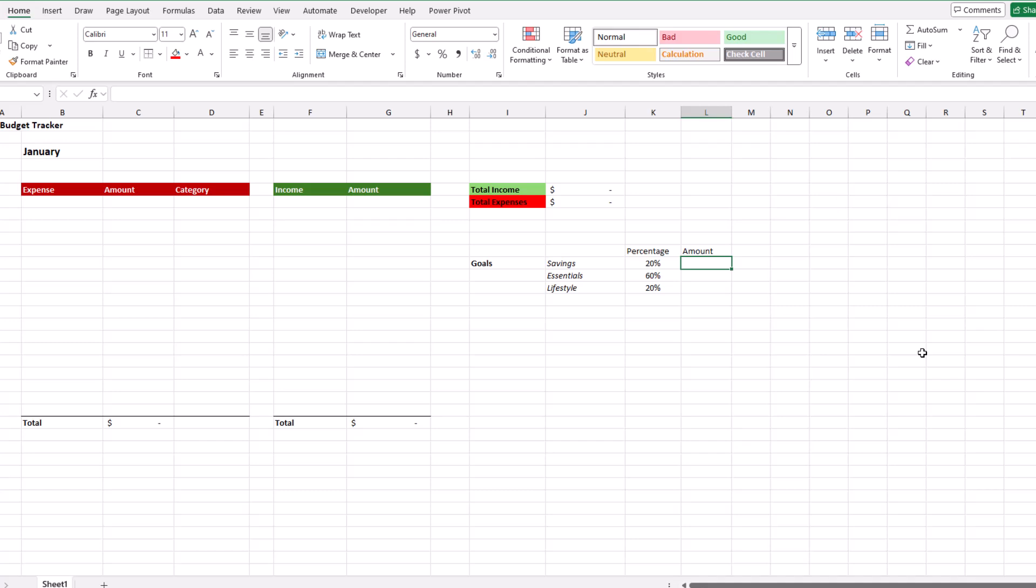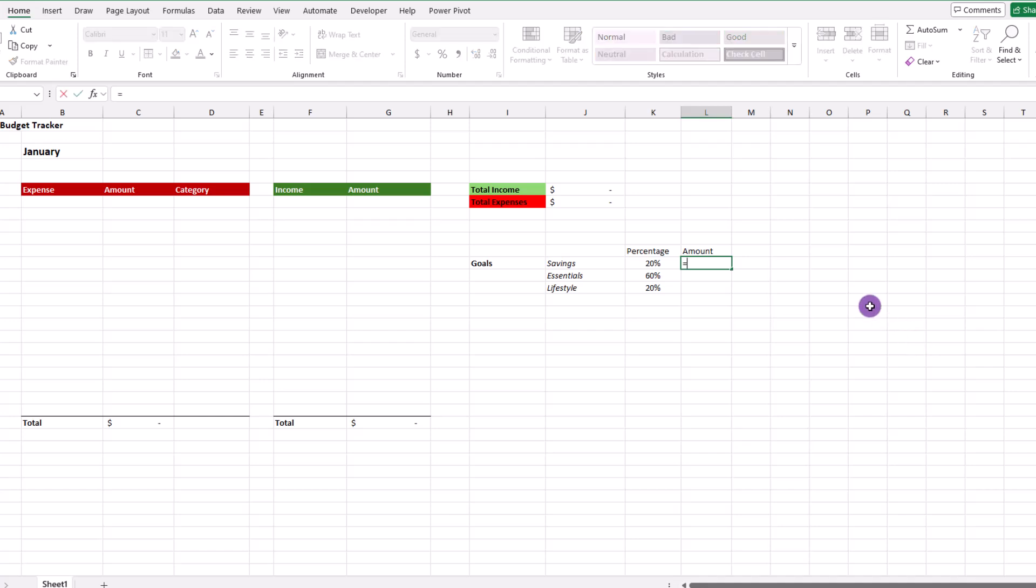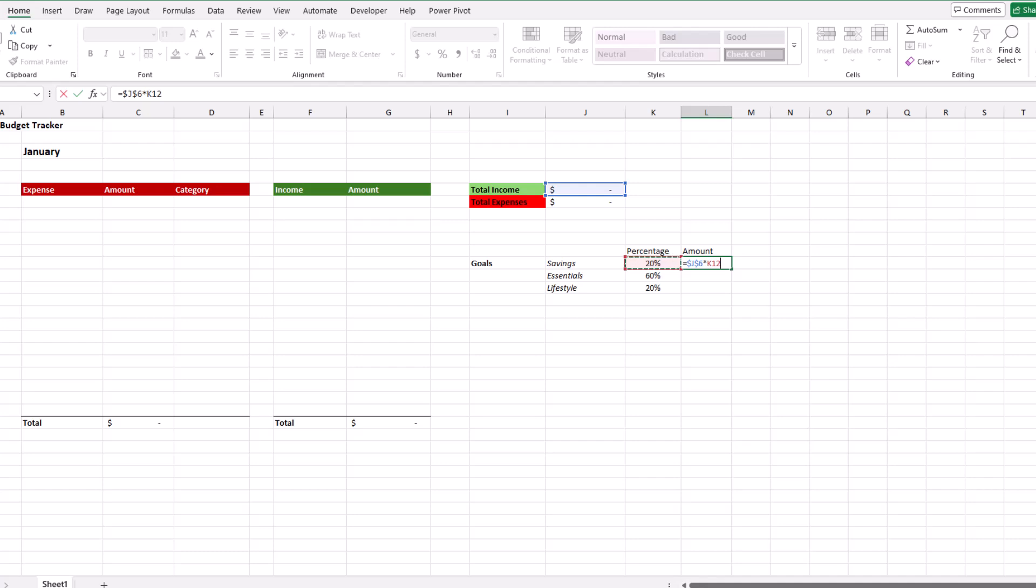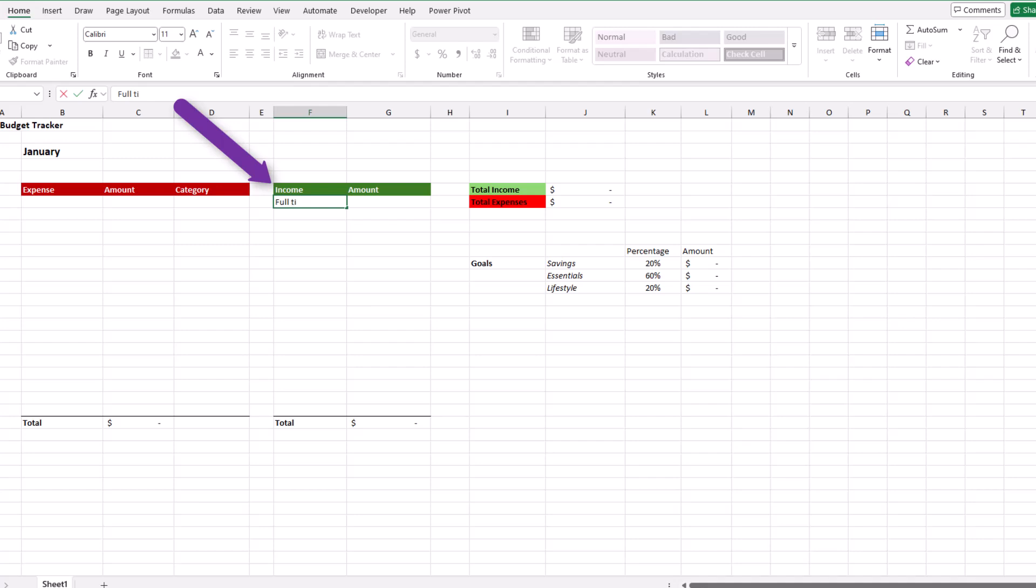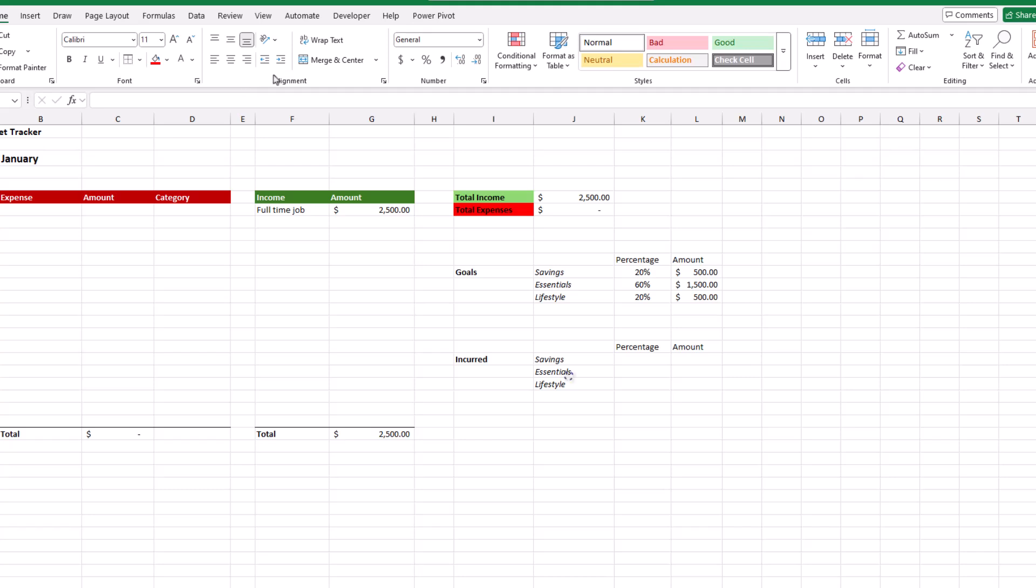The next step is to create a calculation that will show us each number. To create the formula, type an equal sign, then go click on your income. And we're going to want the cell locked in place, so we can press F4 to create the absolute reference. From there, we want to multiply our income by the percentage. So we'll click on the savings percentage, press enter, and there we go. Next, just copy the formula down another two rows, and we can see the dollar amounts for each of our goals. Taking things for a quick test drive, if we have an income of 2500, it looks like things are working.